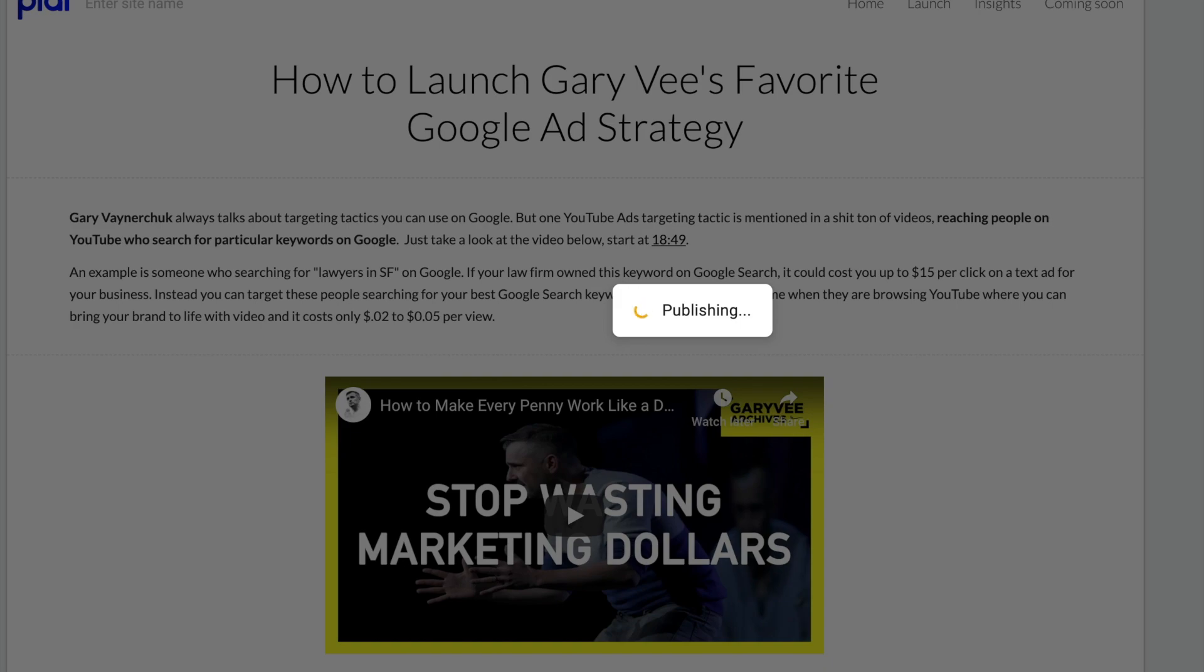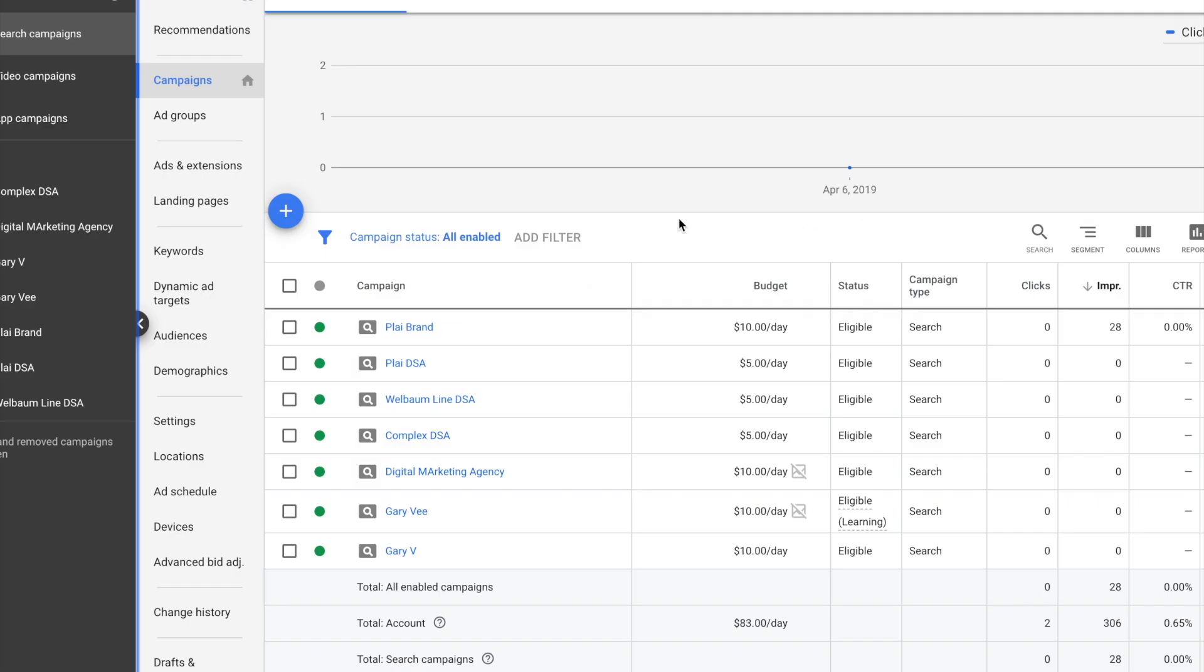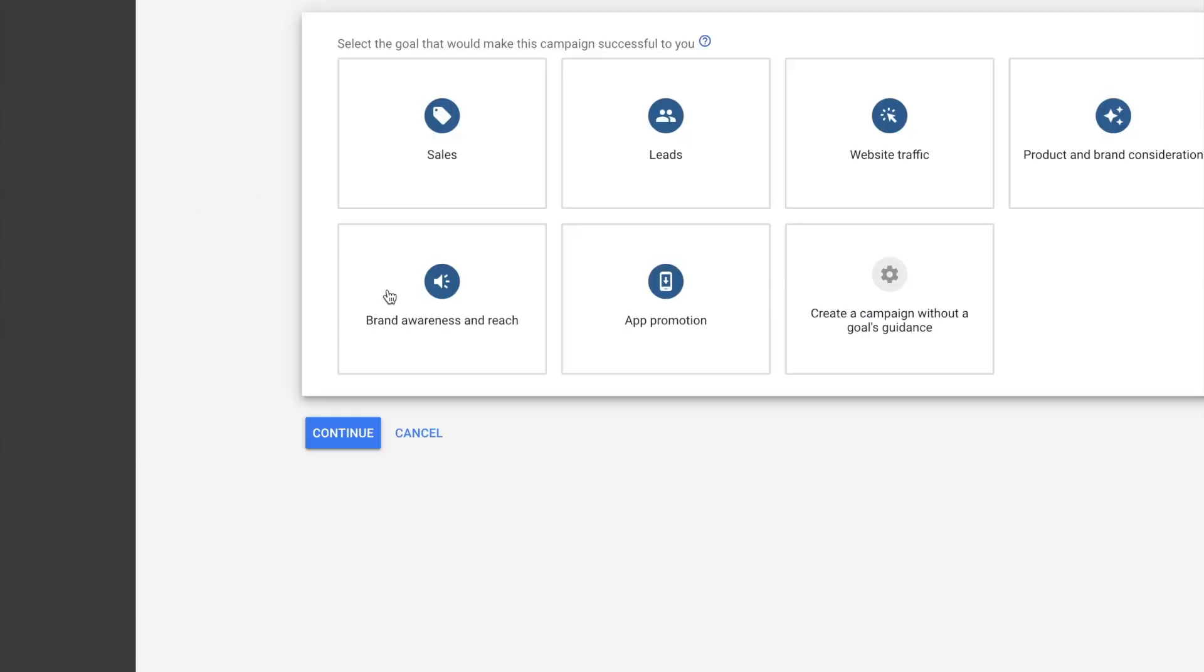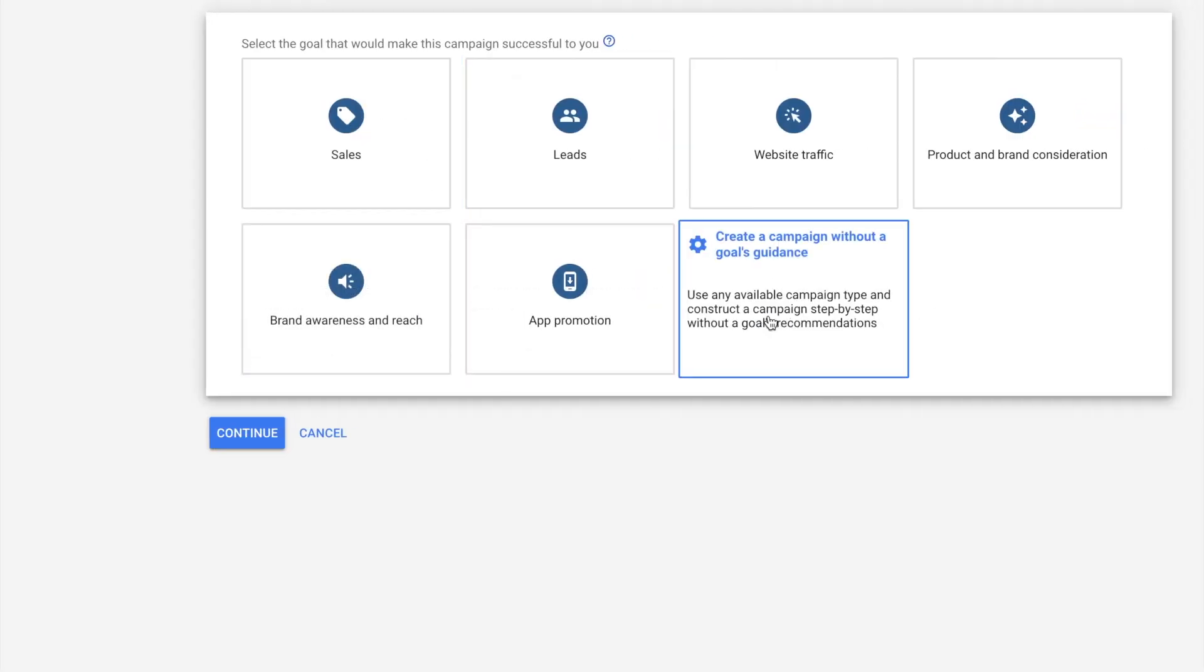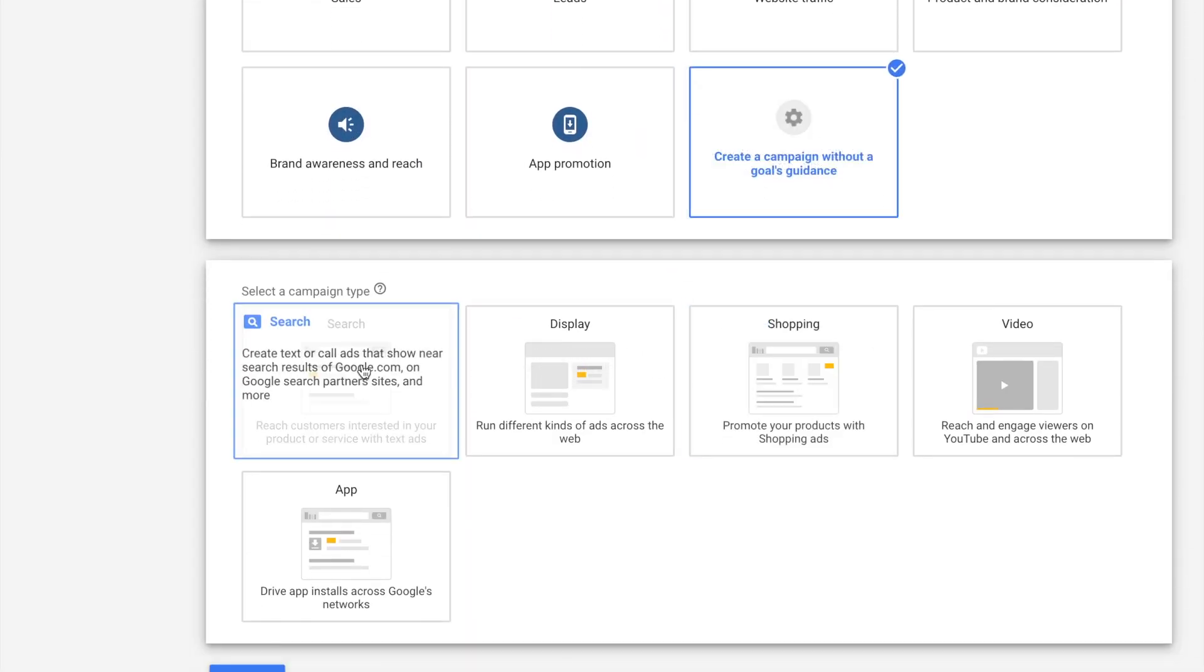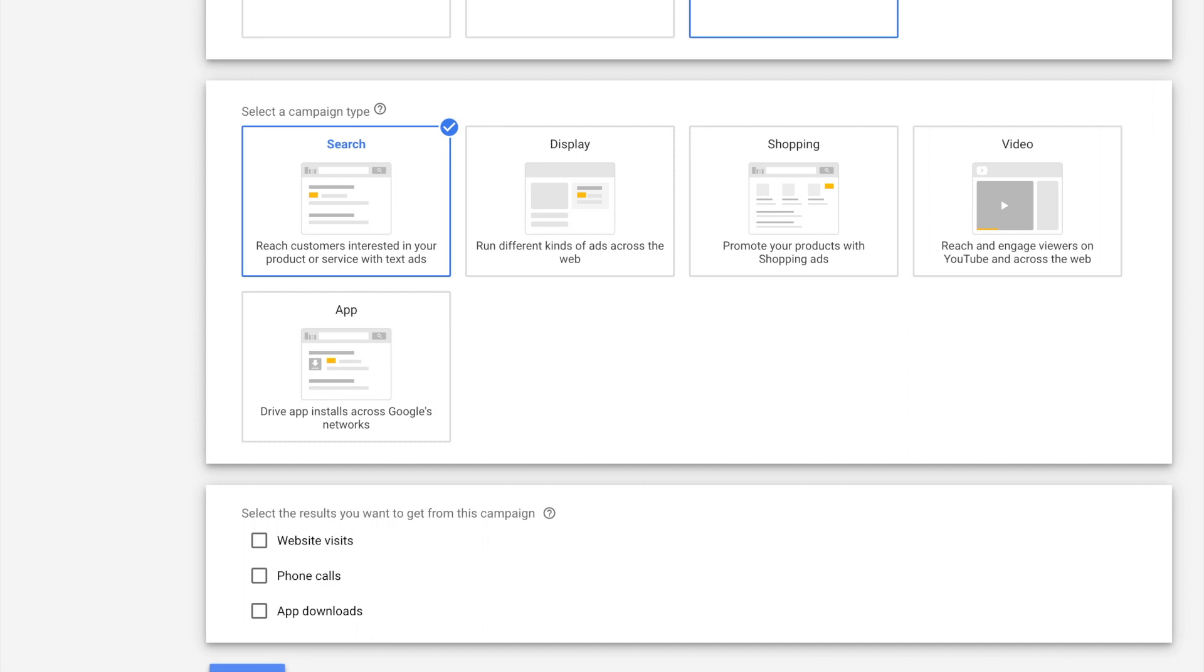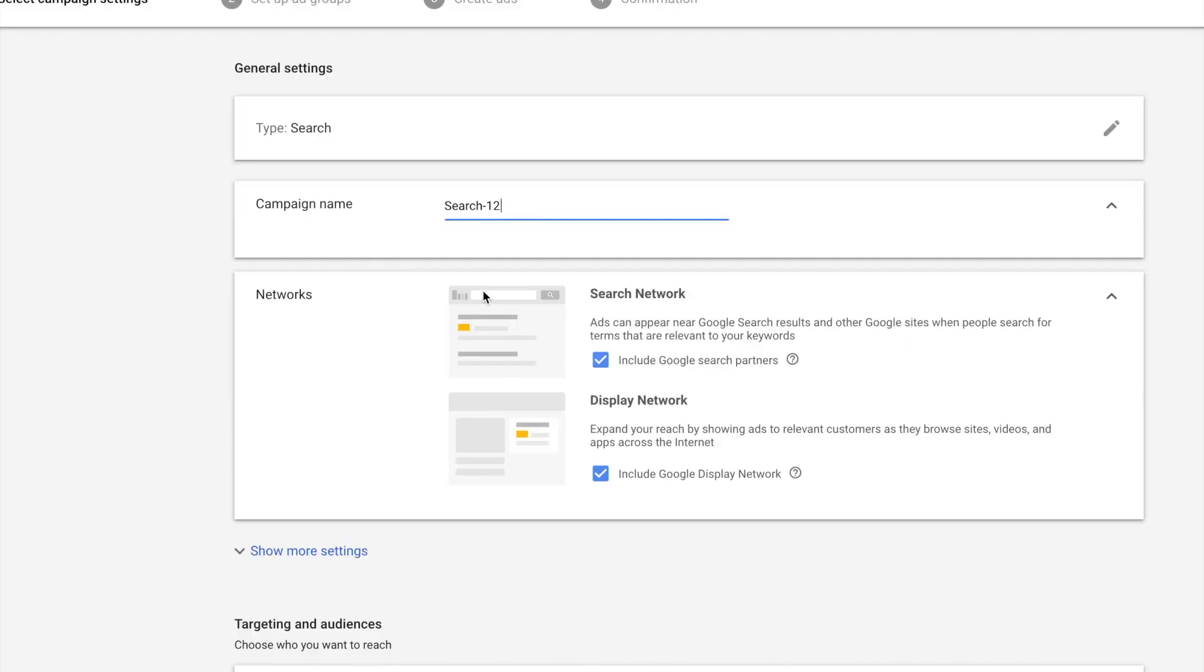For this, it's Gary Vee's favorite Google Ads strategy. We want to show it first for Gary Vee just to mess with him. I think this is pretty funny. So we'll go here, we'll create a search campaign. No goals. I don't like some of the preset selections. I'm going to name this Gary Vee or something like that.